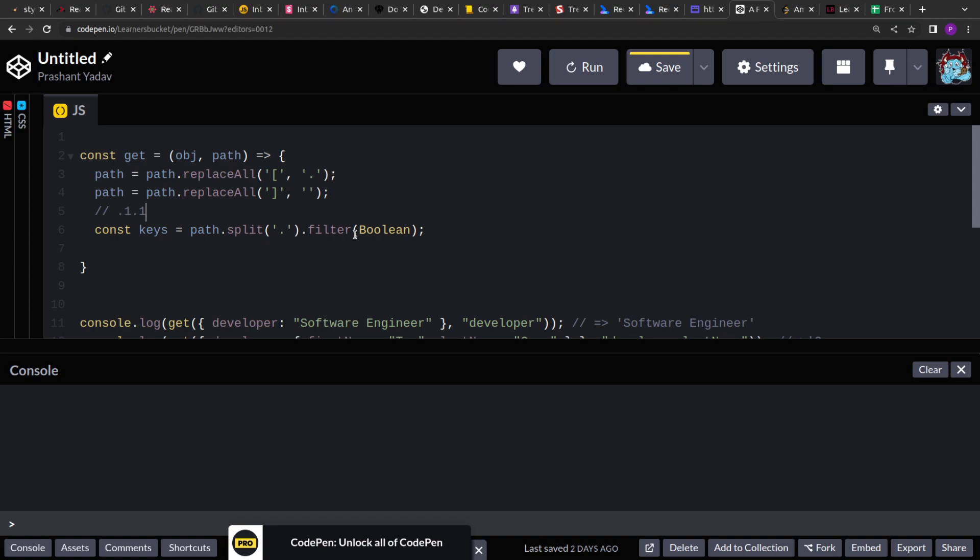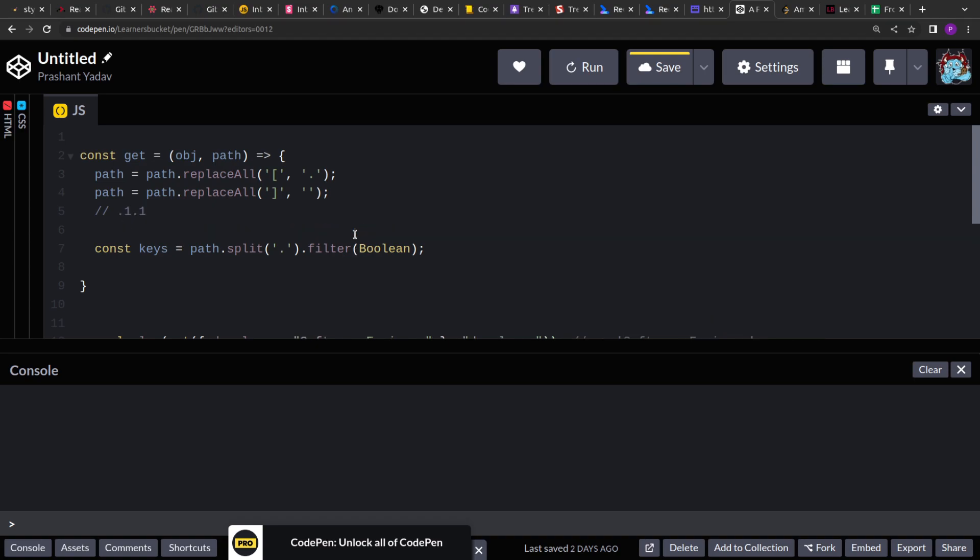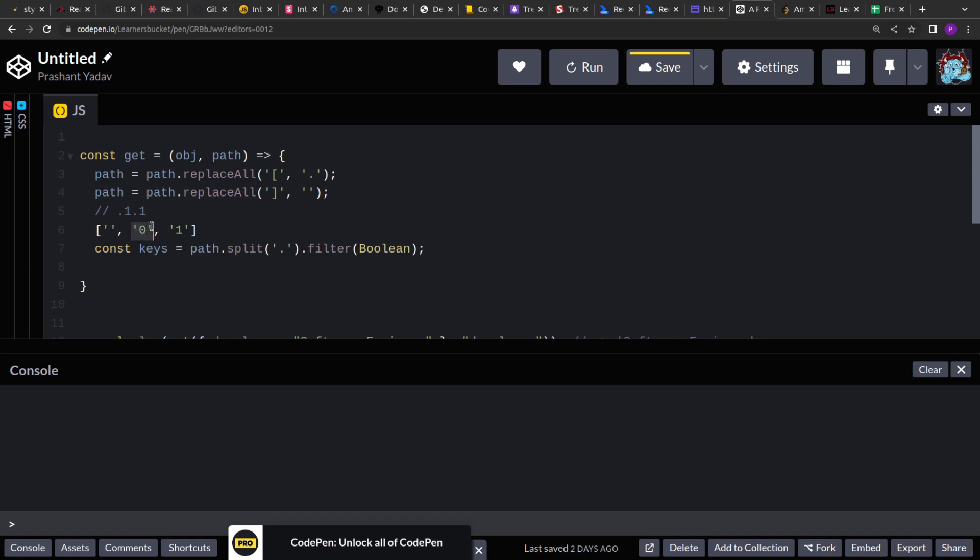So when we split on the period operator, this dot 1 dot 1 will be replaced. So we will get 3 entries for this: empty space, 1 and 1. Like this. Because before this period operator there is nothing. So an empty string will be attached, or null or undefined. So all these 3 values are falsy values. So we are filtering with the truthy value. So all the truthy values will be filtered. Even if the string has 0, it will be considered as a truthy value. So we don't have to worry about that. So this will give us the keys.